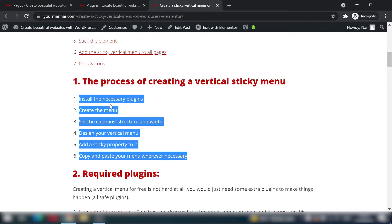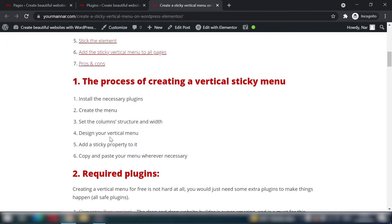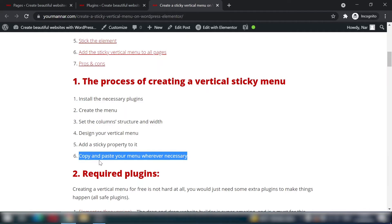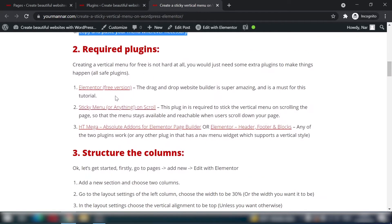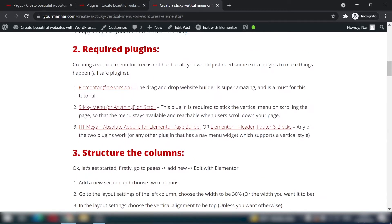The steps are: install the necessary plugins, create the menu, set the column structure and width, design the vertical menu, add a sticky property so the menu sticks to the top of the page, then copy and paste the menu wherever necessary. This requires a bit of manual work since we're using free plugins.